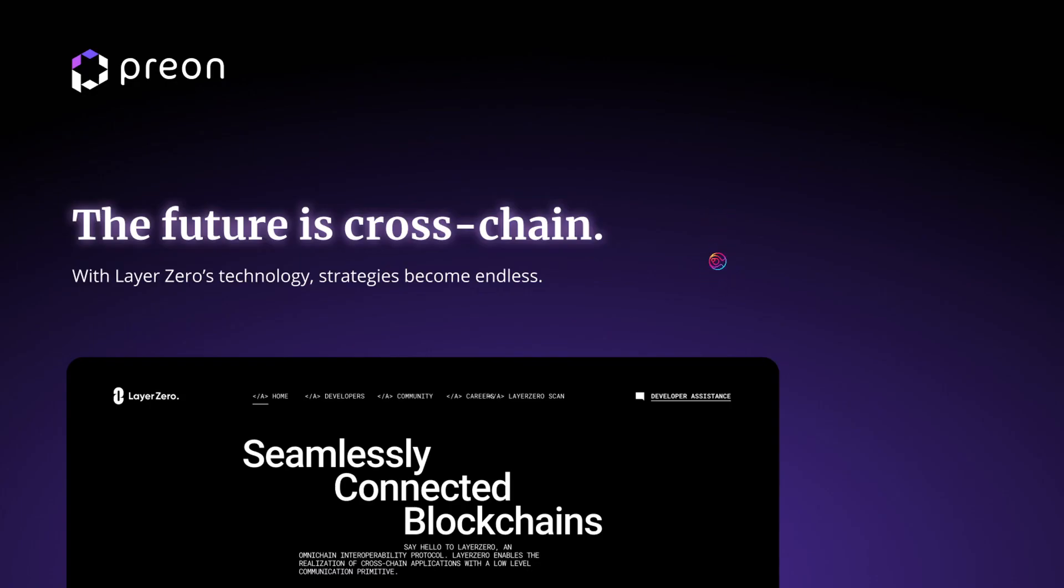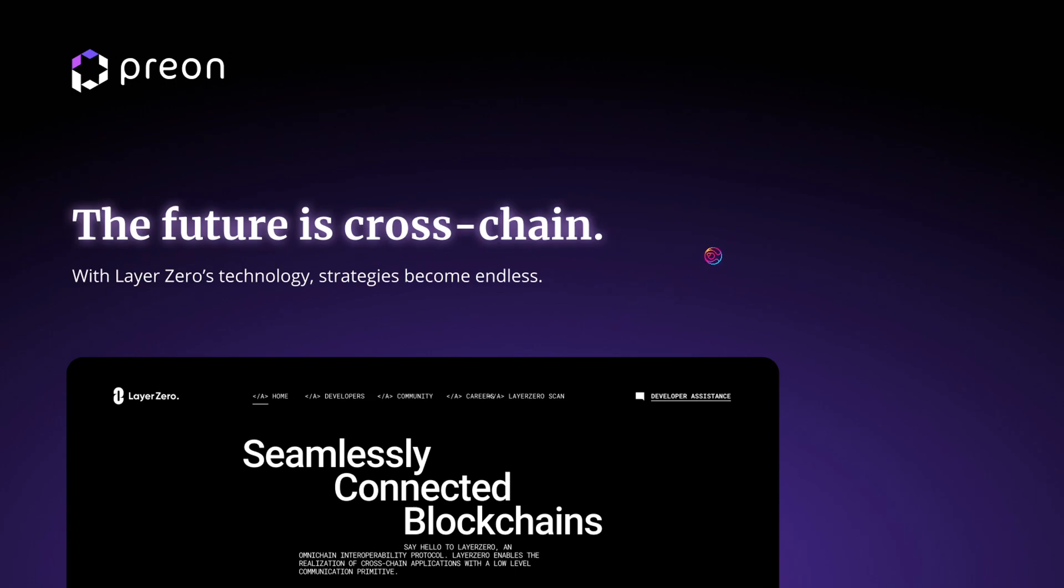And as more and more blockchains are created and integrated, so too will Star and Prion be able to scale effortlessly. With Omnichain Fungibility, the possibilities become endless.